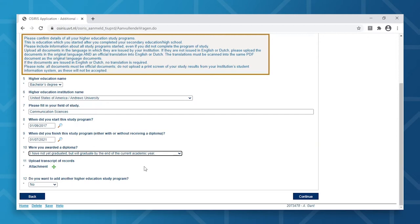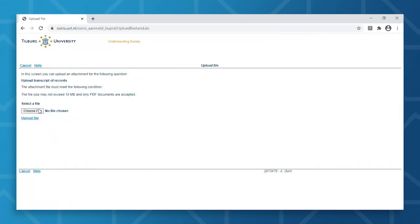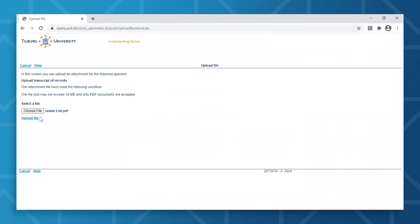After completing diploma-related questions, you will be asked to upload your transcripts. In some cases, you may need to provide us with a diploma statement, which is simply a confirmation from your university that you are a current student there. It should also contain your expected date of graduation. All files uploaded should not exceed 10MB and must be in PDF format.